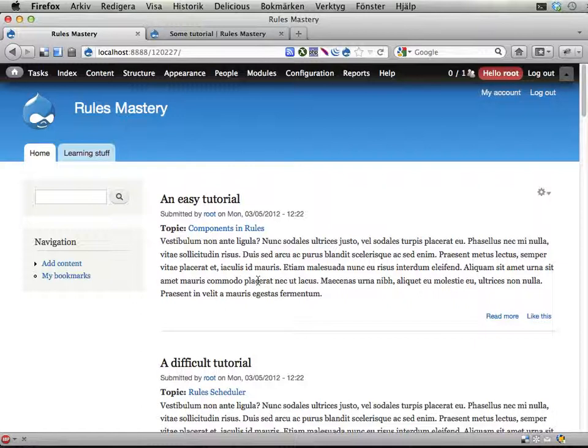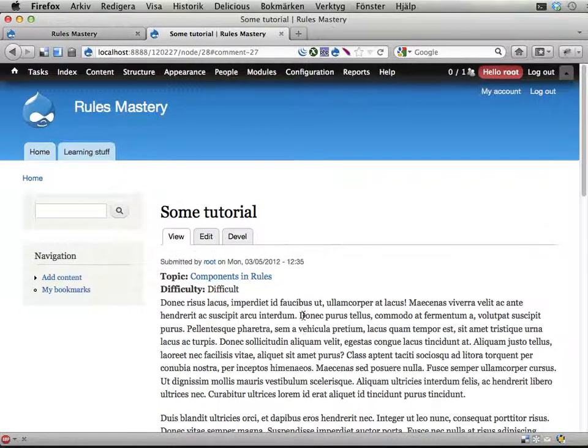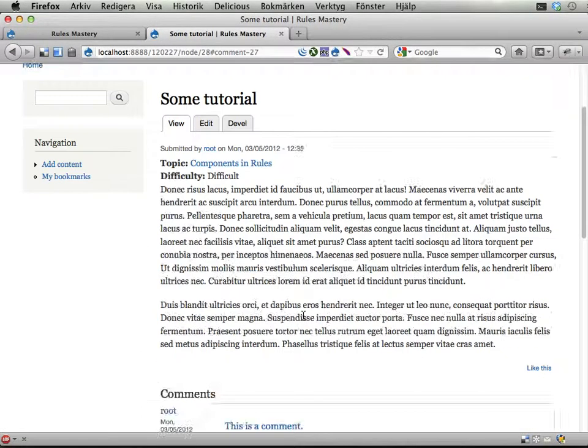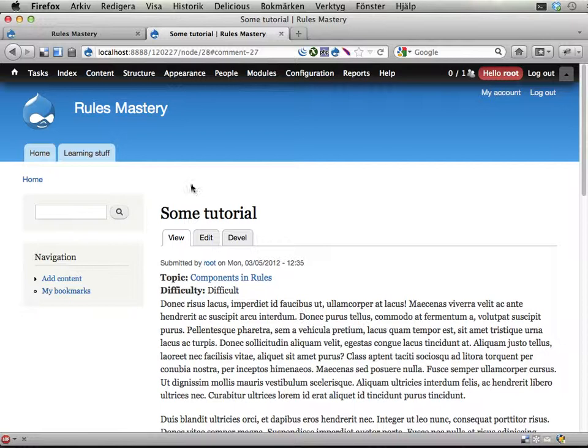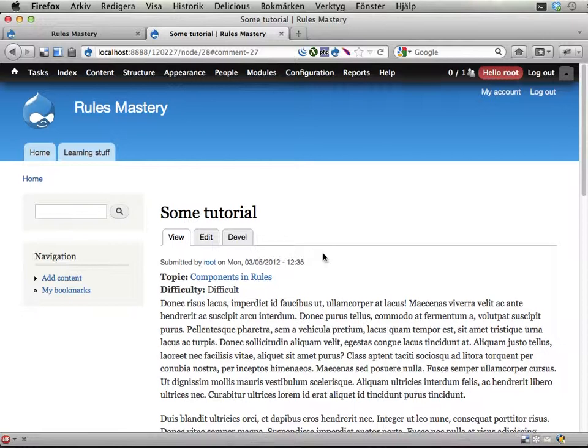On this standard install, basically all content is promoted to the front page already, so to make this sensible you need content that is not promoted to the front page. And here's one piece of content that is not promoted to the front page—it's some tutorial here.